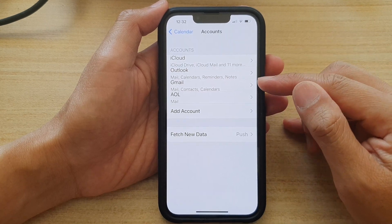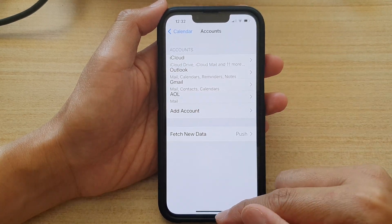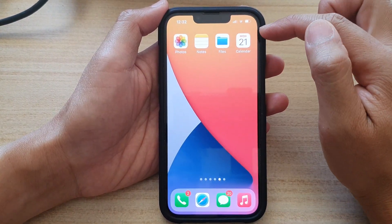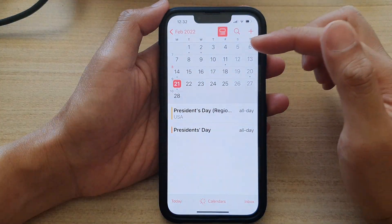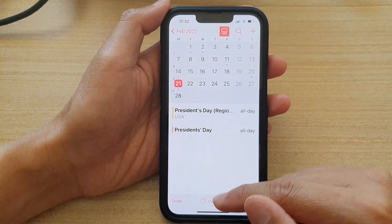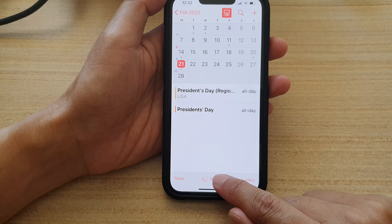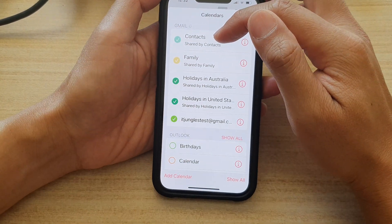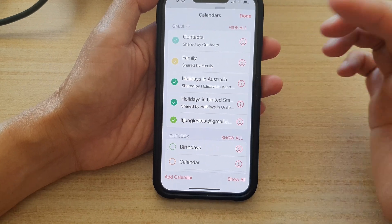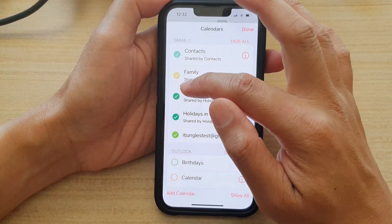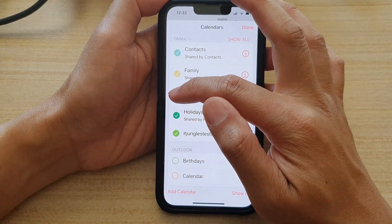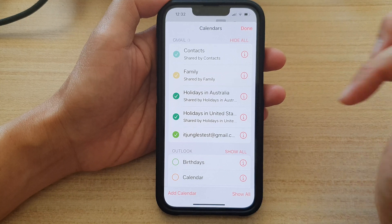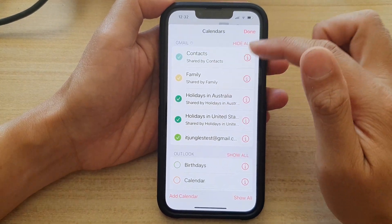So now we have successfully added the Gmail account to the Calendar app. If you go back in Calendar, here is the built-in iPhone Calendar app. If I open it up, it should show your events. Tap on Calendars at the bottom, and you can see at the top it shows Gmail, which is from your Google Calendar. You can tap on the checkbox on the side to activate or deactivate the calendars from this Google account.